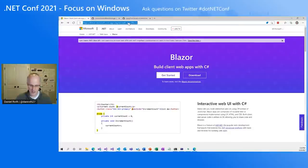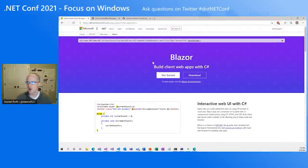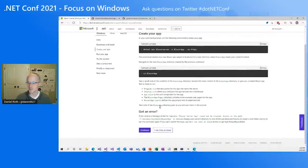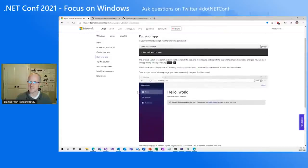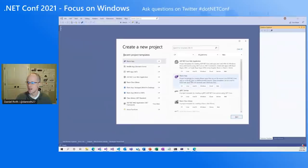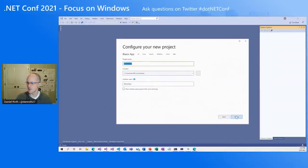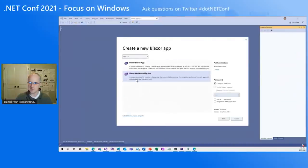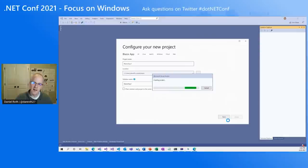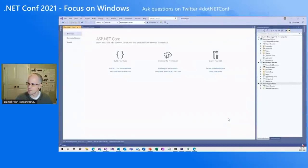Go to blazor.net, which brings you to the Blazor home page. Click on Get Started and go through the tutorial, download the .NET SDK if you don't already have it, create your first Blazor app — you should have it up and running in less than five minutes. I've already done these steps, so I'll move over to Visual Studio. Let's create a Blazor WebAssembly app with an ASP.NET Core backend, and while we're at it, let's make it a progressive web app too.